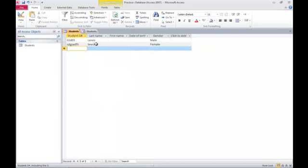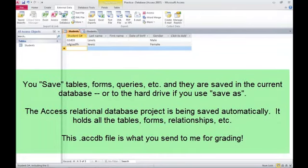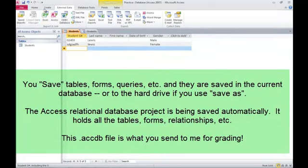So that's a review of how to create a table. You can also input data from Excel very easily into access to create a new table.